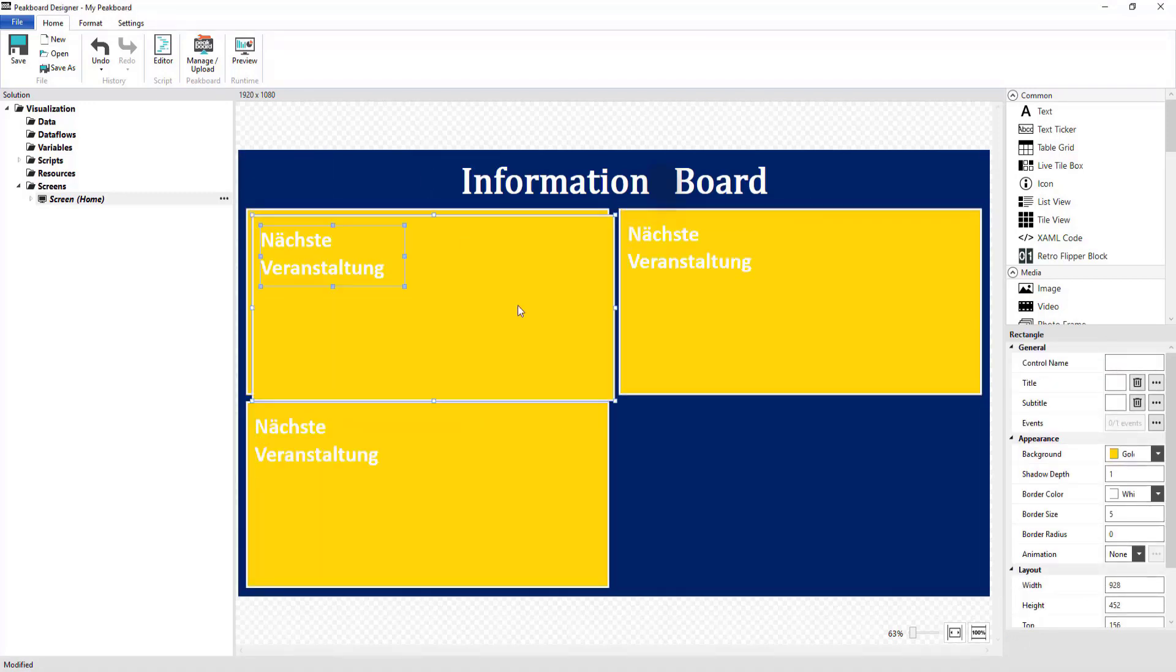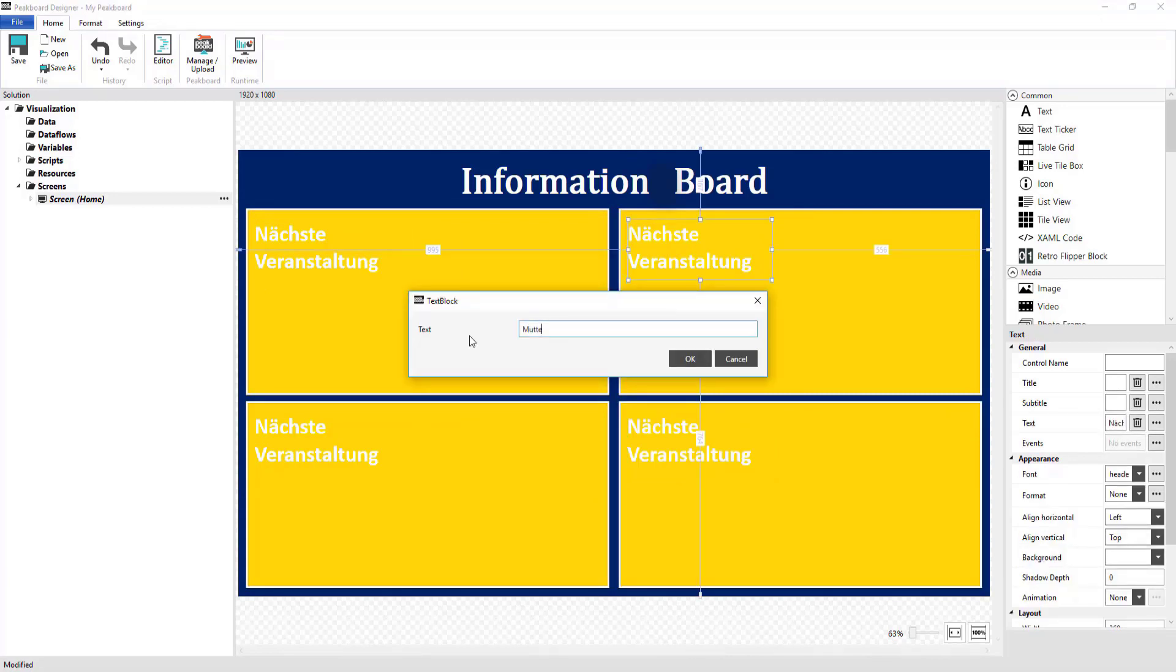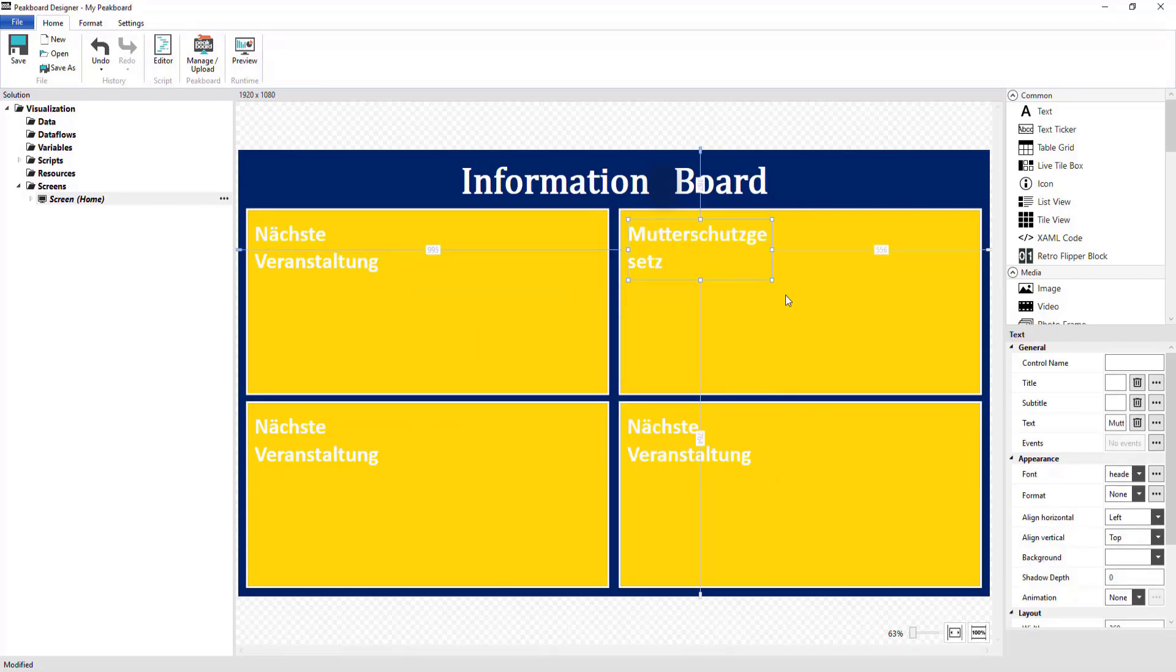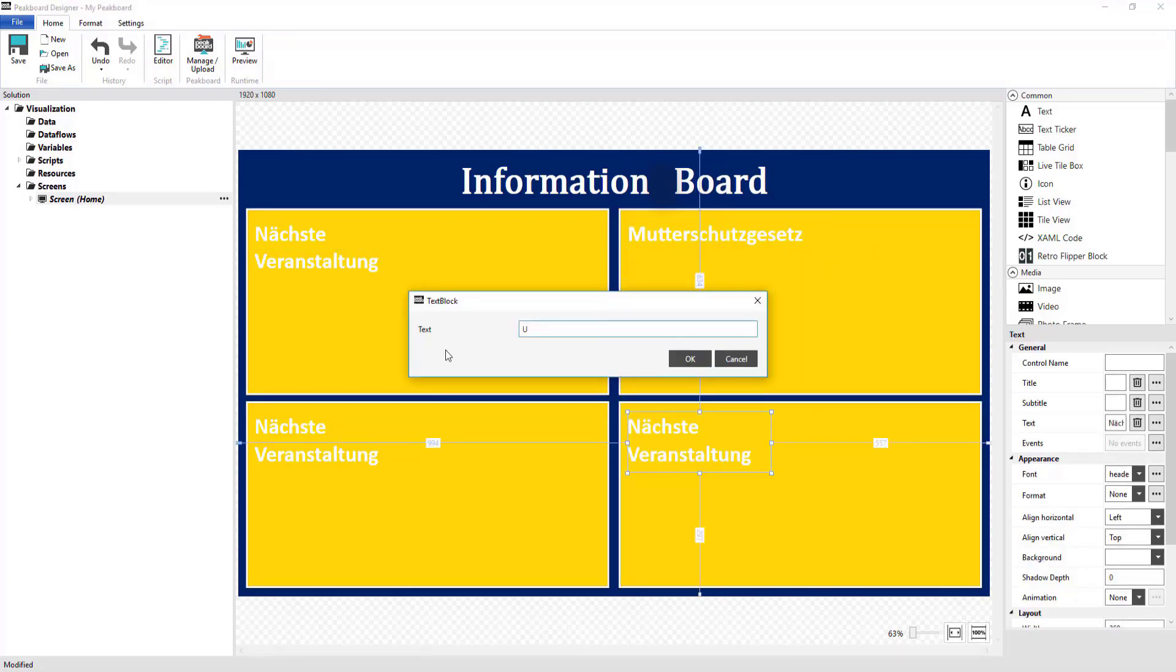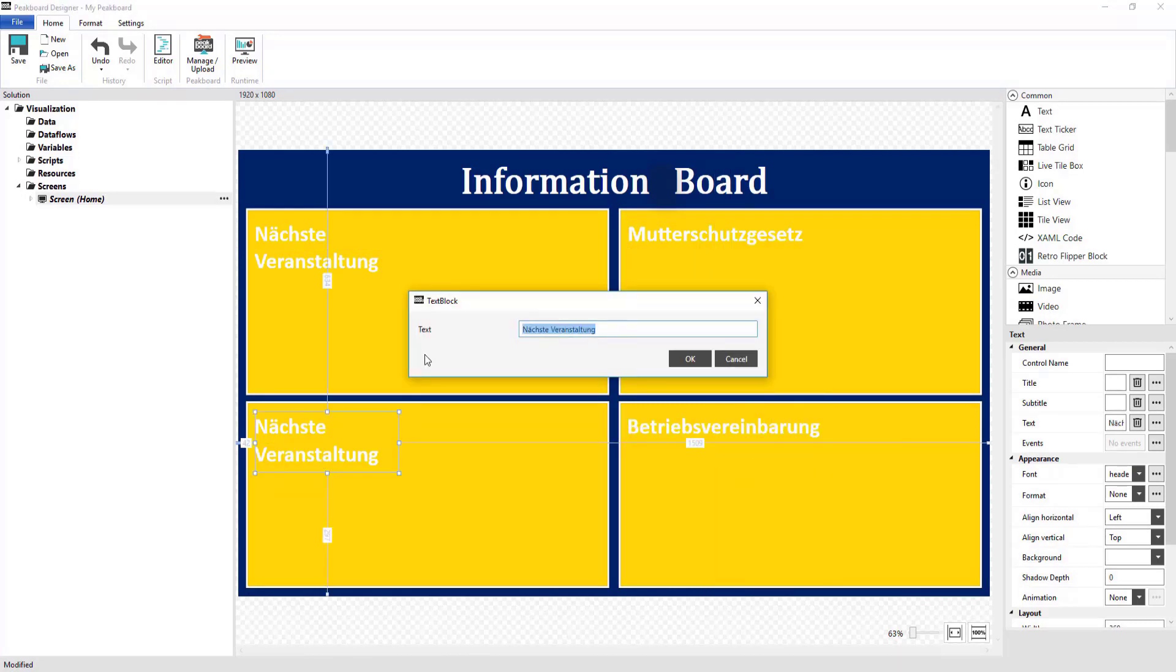A PDF containing the current maternity protection laws, accident prevention regulations, and a collective bargaining agreement. After I've set up my visualization.